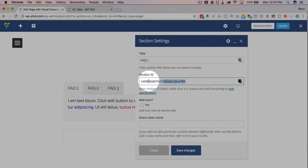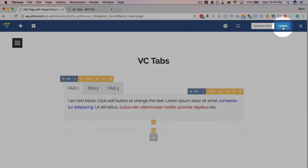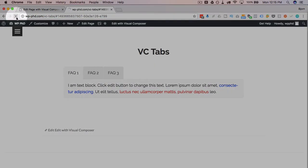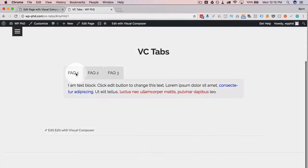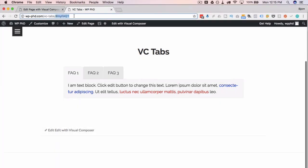Now you can change this to whatever you want, but it has to be unique. So you can call it my-tab, tab, or my-FAQ-1. Save that, update this page, and then refresh this page. Now we have Tab 1 as my-FAQ-1.